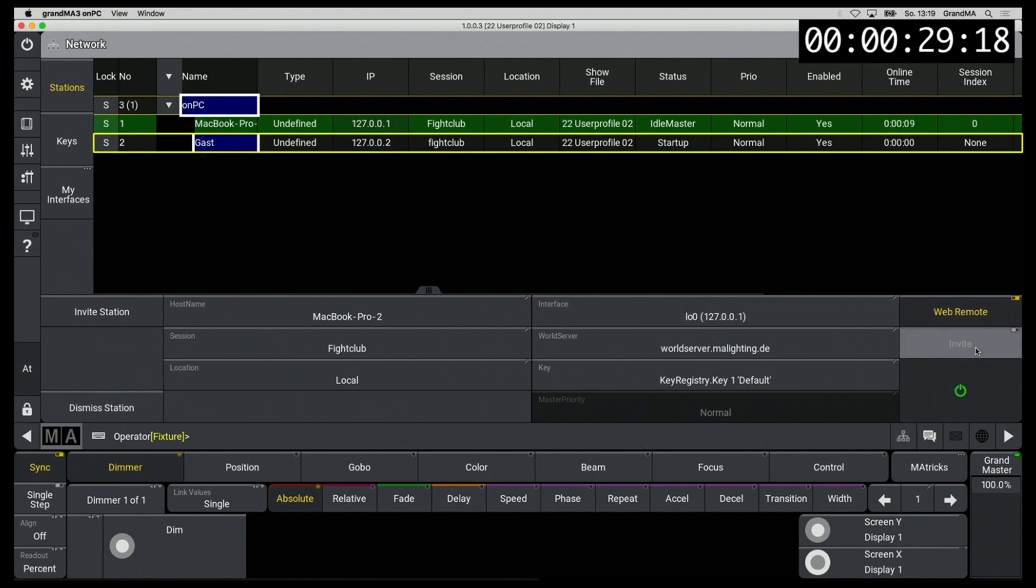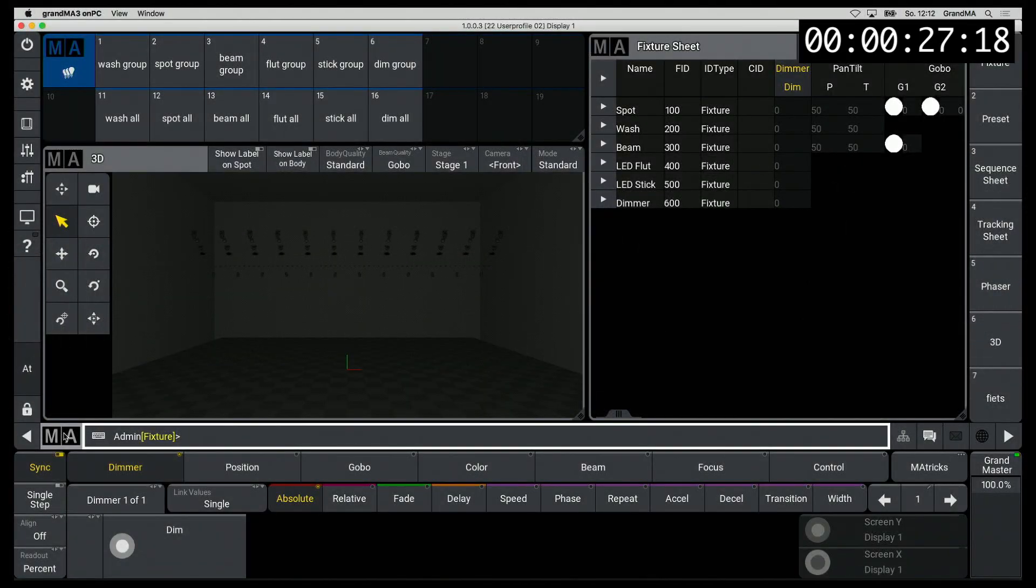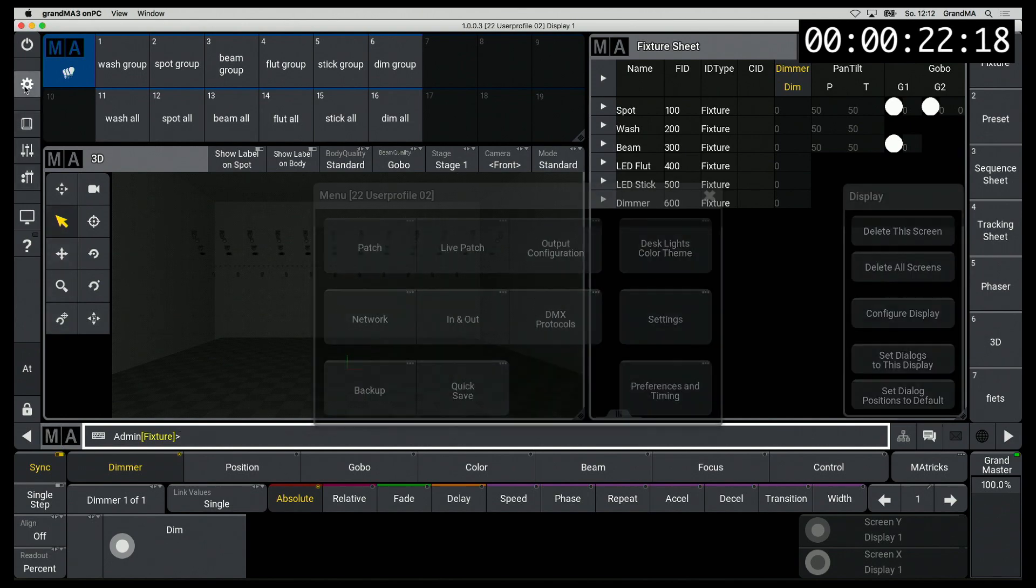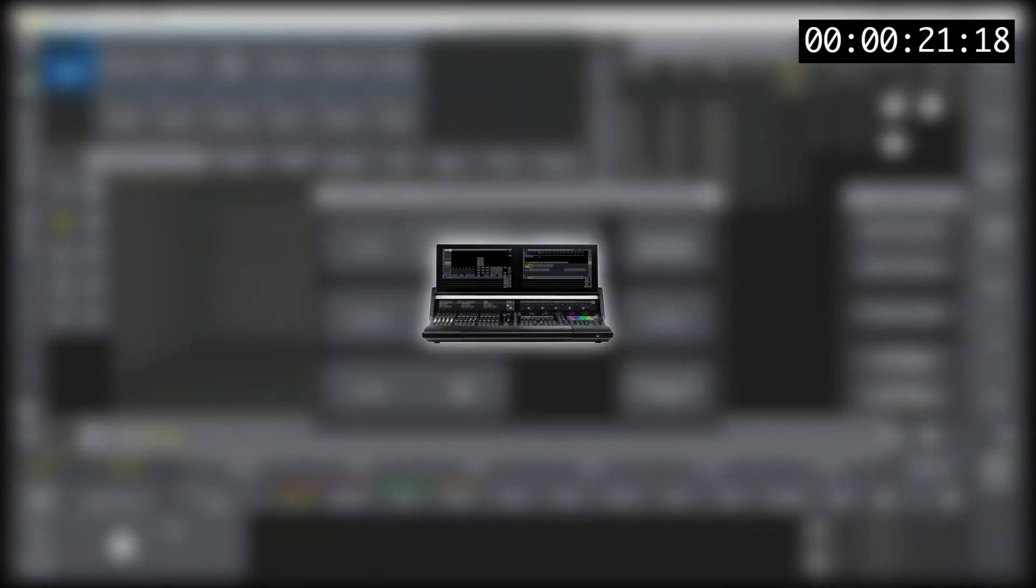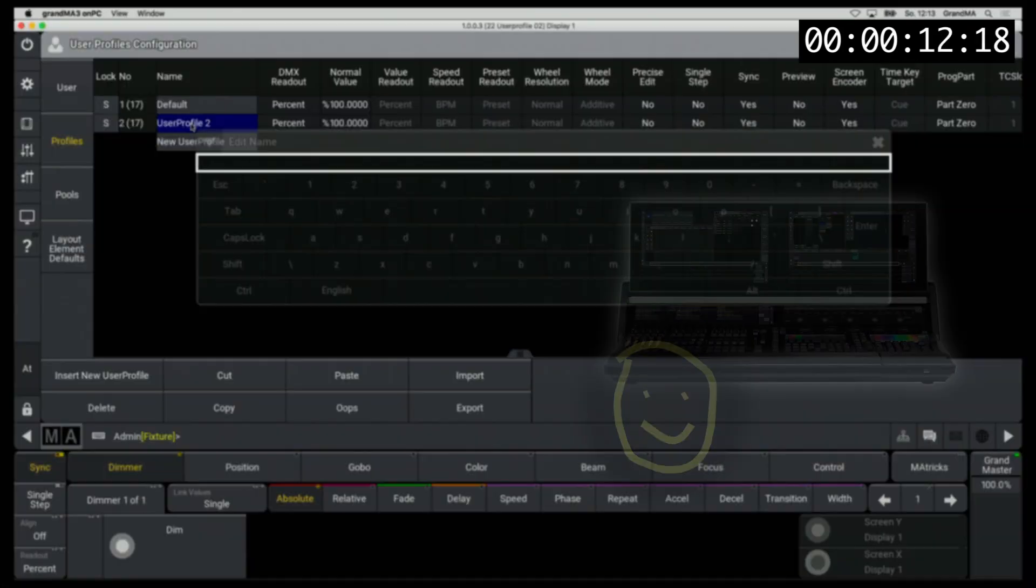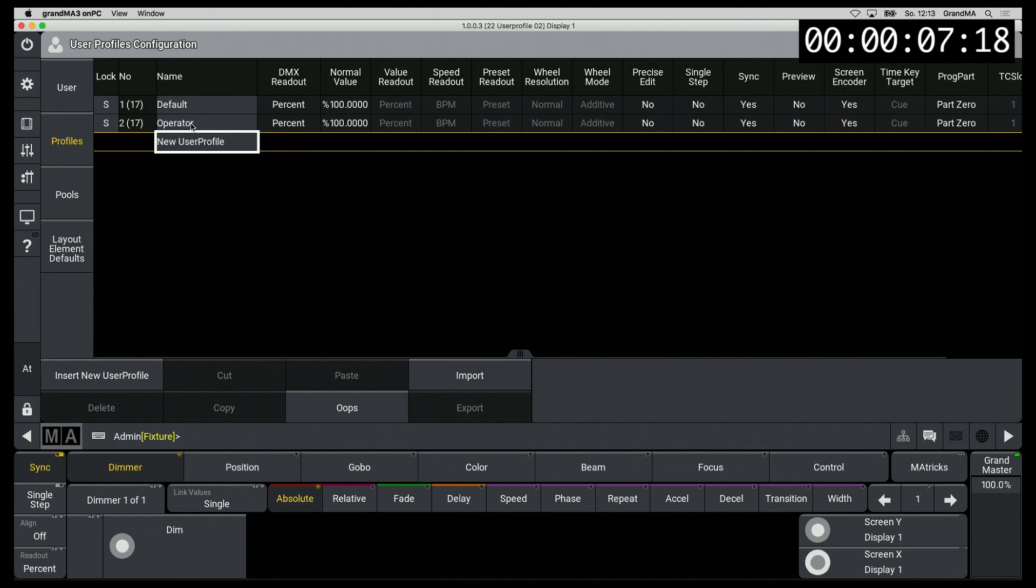How do I create a session? User and user profiles are totally different parts. A user is the operator logged onto the desk. I can also be logged into several consoles at the same user. The user profile is assigned to the user. The user profile contains all the data that needed to set up the GrandMA 3 individually.